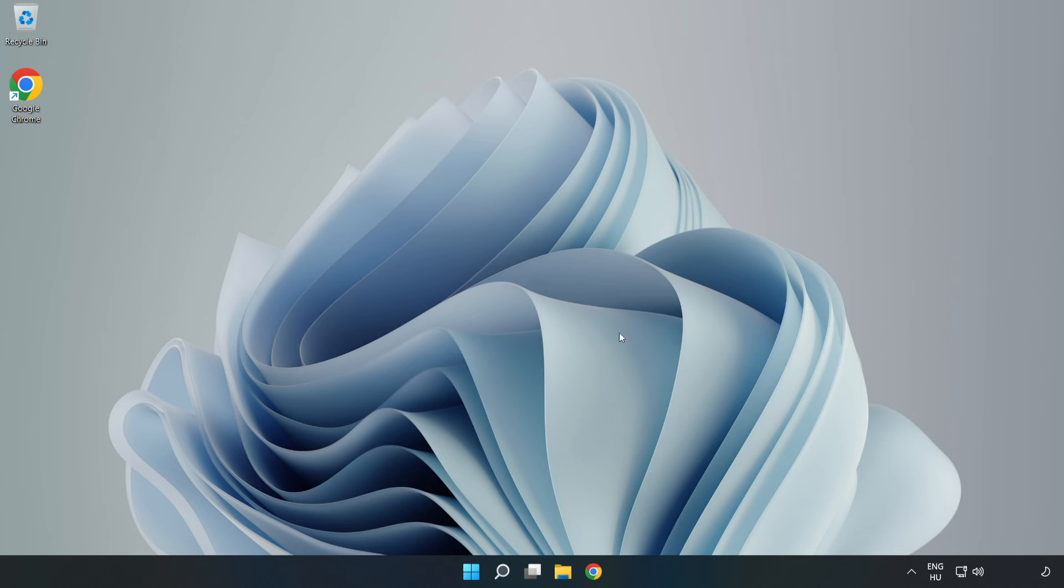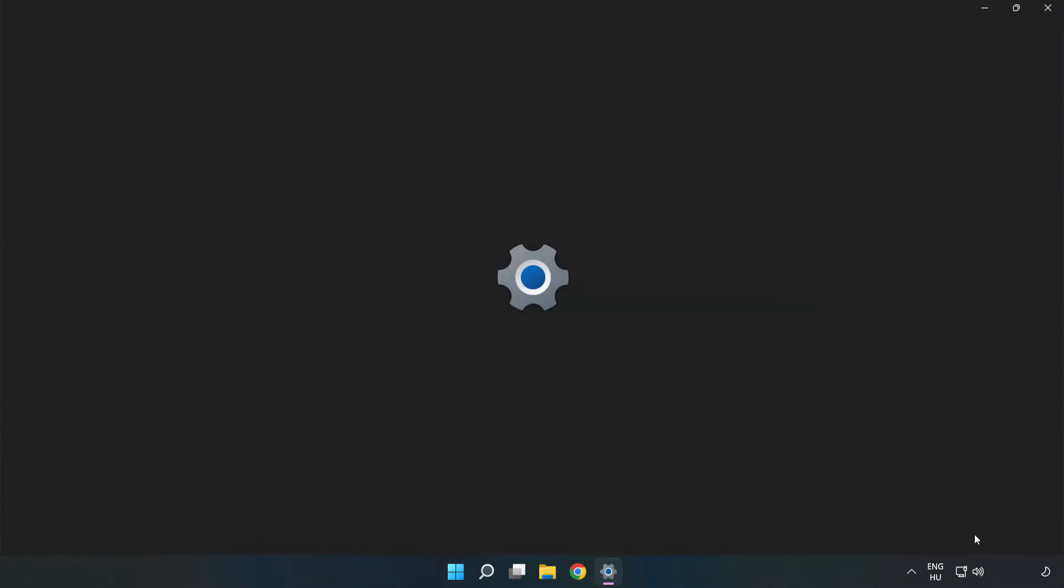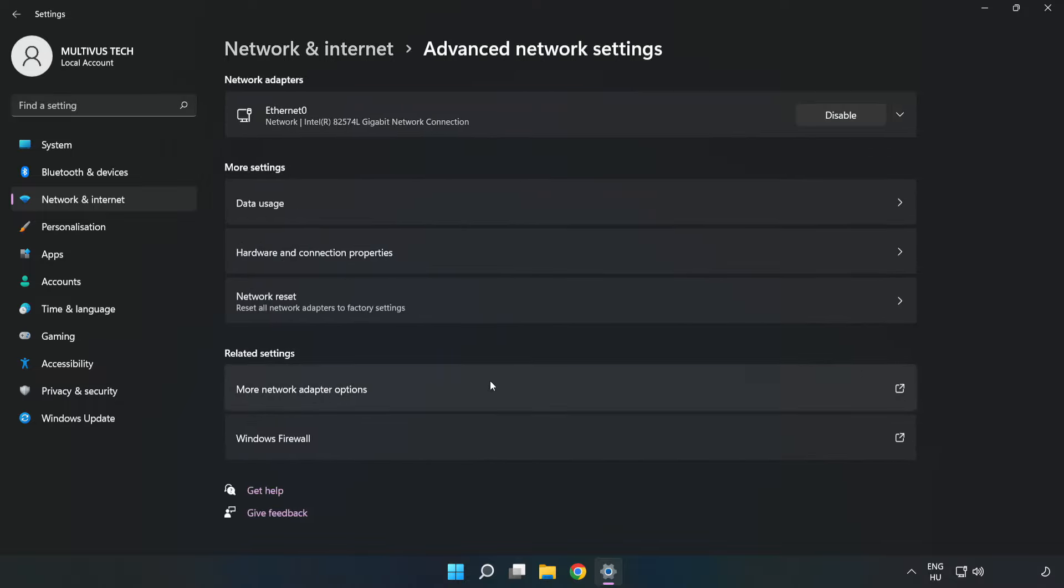If that didn't work, right-click Ethernet and open Network and Internet Settings. Click Advanced Network Settings. Click Network Reset.